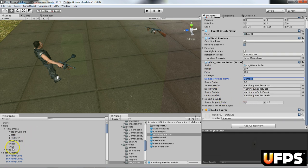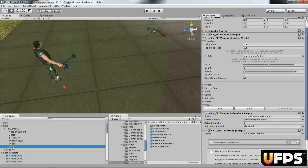That's how to set up a weapon in UFPS. Thank you.